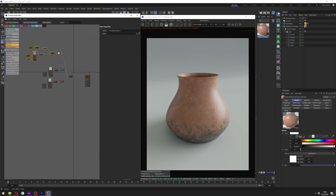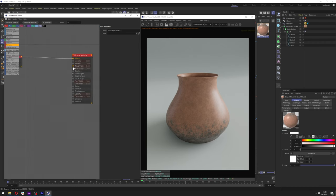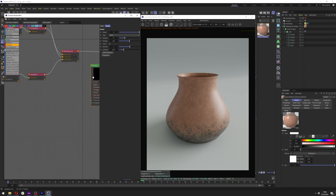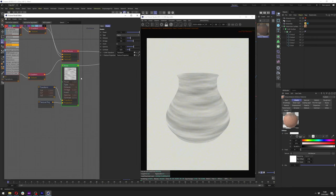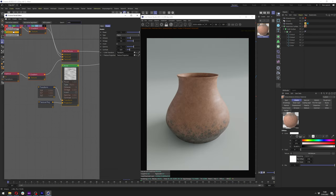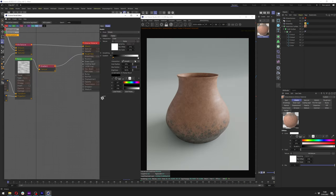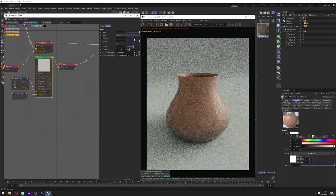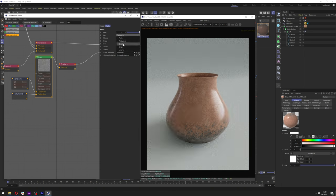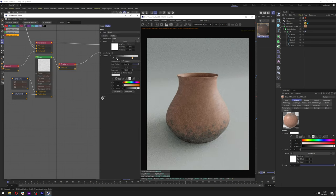Now let's go to the Roughness channel and add an Octane Noise — keep the projection as-is, uncheck Log Aspect Ratio in the Transform and scale it slightly. When you solo it you can see those roughness lines. Add an Octane Gradient after it and adjust until you get the roughness you want. You can also scale it down or tweak Omega and Octaves, or change to a different noise type.